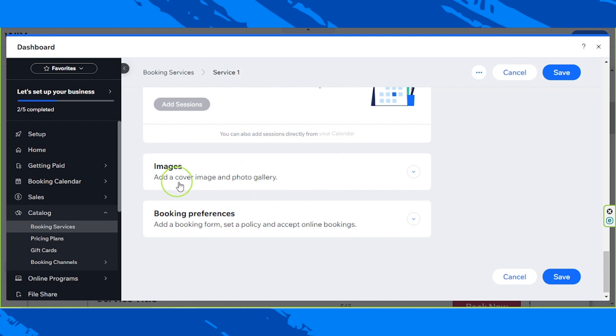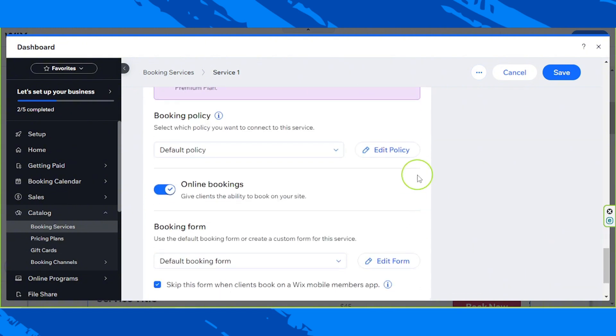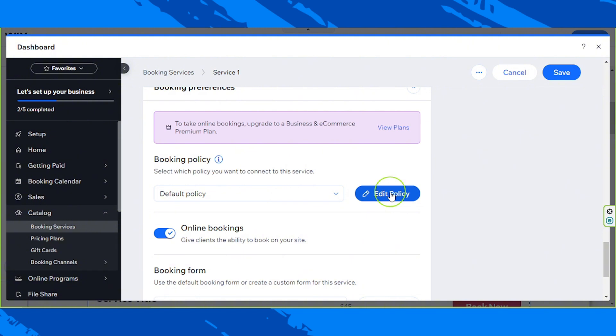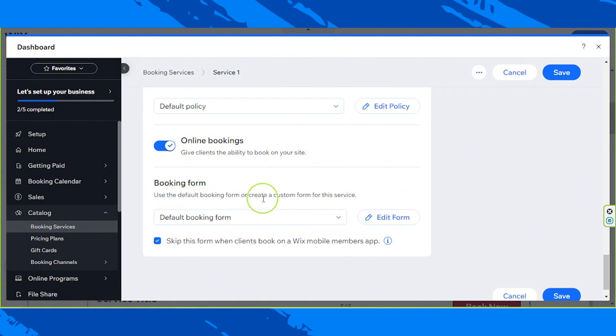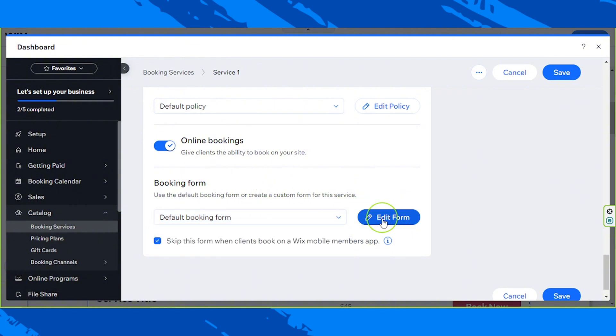Then images, add a cover image and photo gallery if you want. And for booking preferences, add a booking form, set a policy and accept online bookings. You can expand that if you want to see more. So for booking policy, you can edit the policy over here according to your business or company's policy. Online bookings, you can toggle this on and off. So give clients the ability to book on your site. Booking form, use the default booking form or create a custom form for this service. If you want to choose, you can use the default one. If you want to have a customized form, click on custom booking form and then edit to your form over here.